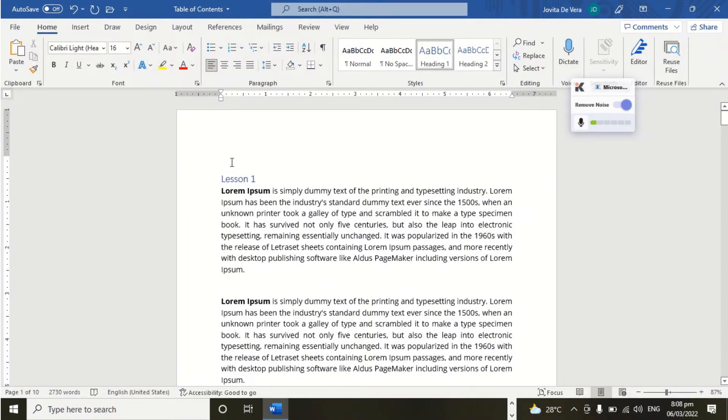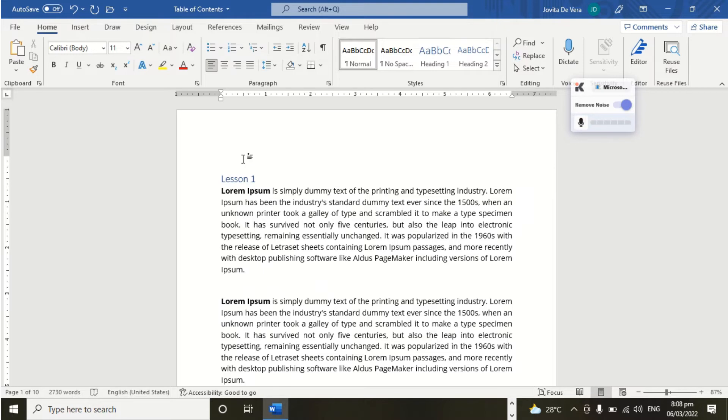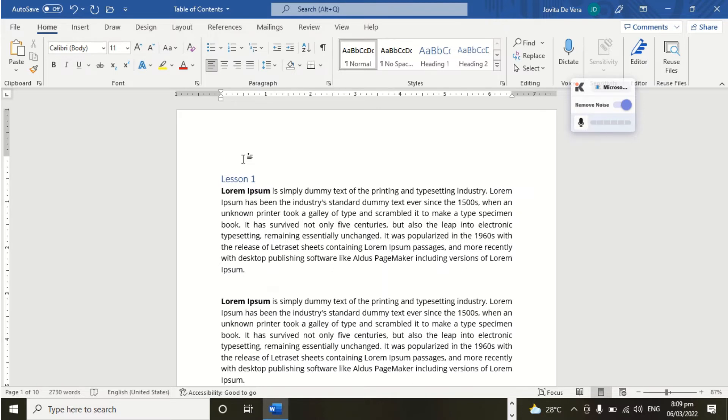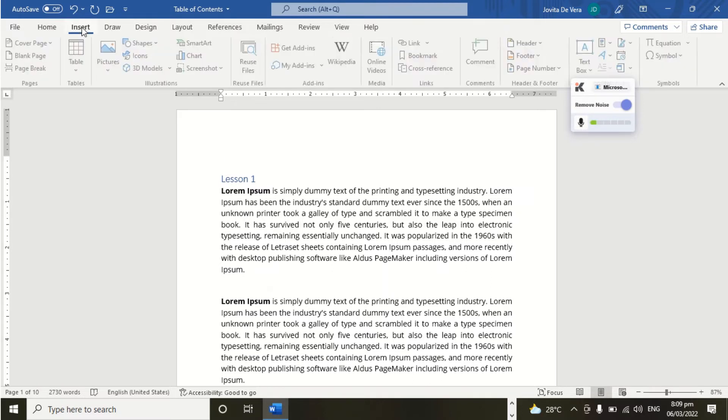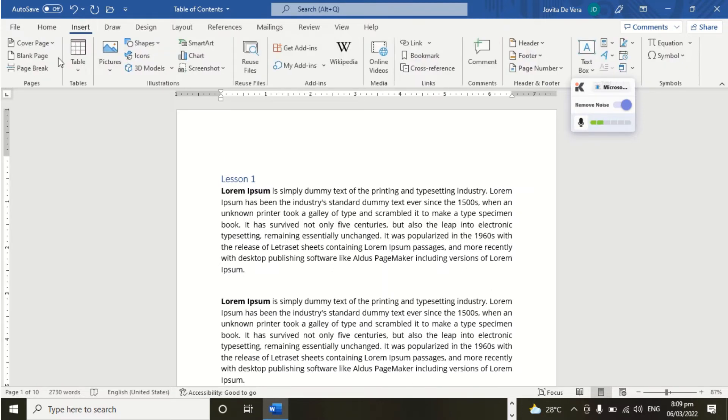So how we are going to move the text. You can press Enter several times, but there is a shortcut way on how we can do it. So we go to insert and then we can see here blank page. There you go. Add the blank page.